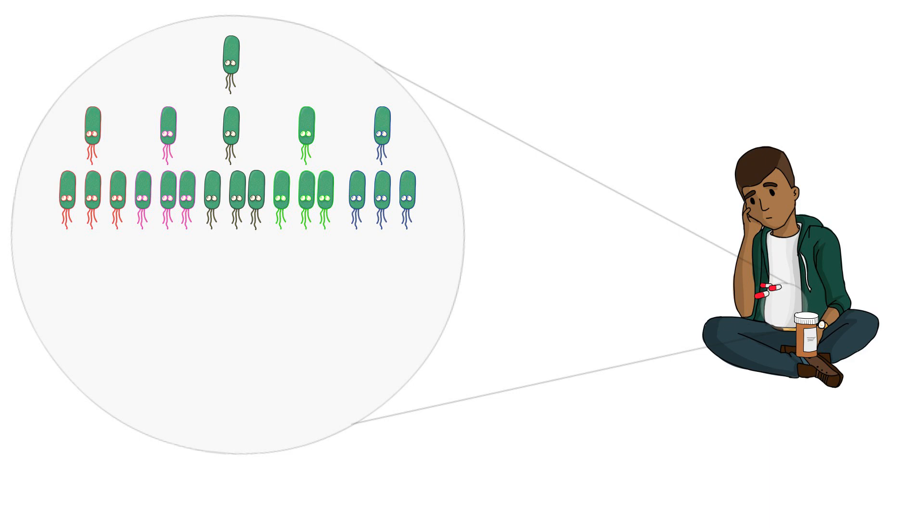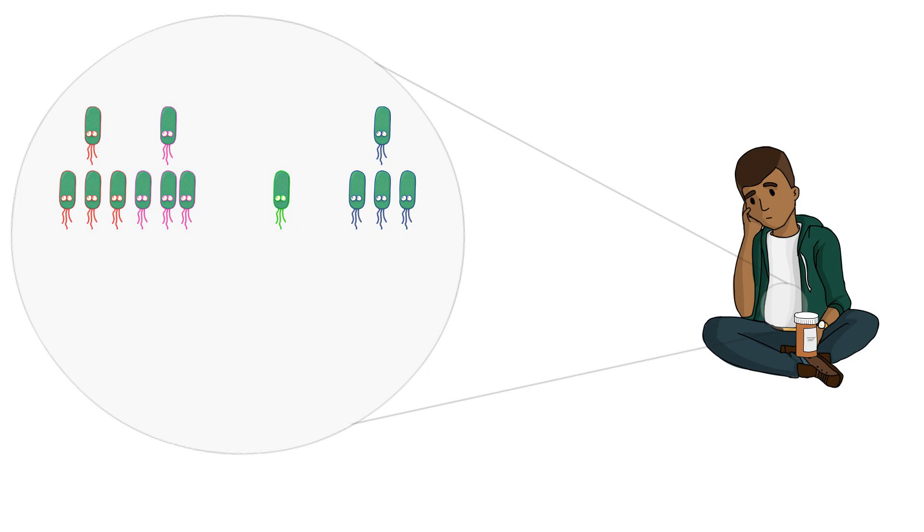Suddenly, Tim takes some antibiotics which begin to attack the cells. As you can see, the black bacteria cells have been wiped out. The blue and green cells are almost wiped out, but not completely.